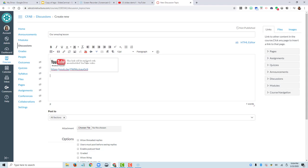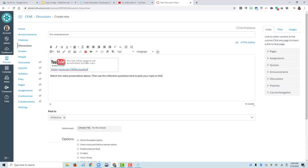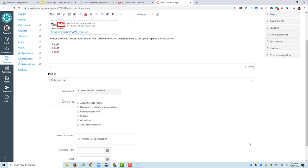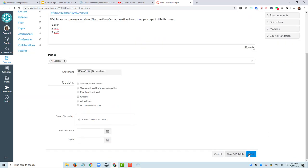And that's automatically going to embed that for me into this discussion. I could say, watch the video presentation above, then use the reflection questions here to post your reply to this discussion. And then we could give them, right, whatever our reflection questions are going to be. If I hit save on this,